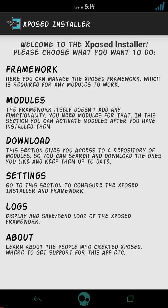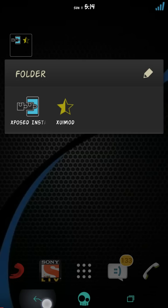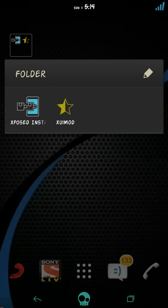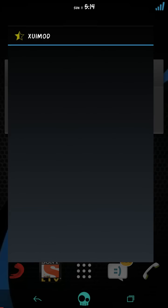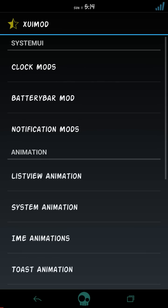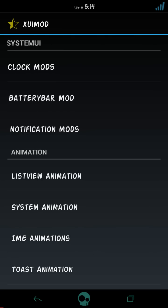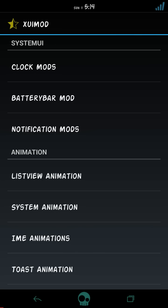And you have to go to modules here and you have to check and reboot your device. These are some minor steps that everybody knows, so I can skip this part. So let's get started and go to XUIMOD directly.